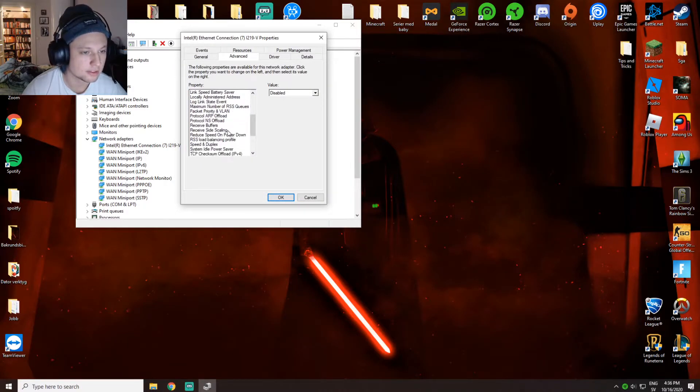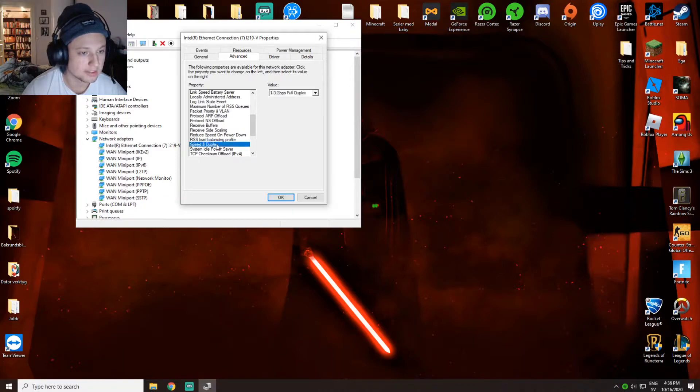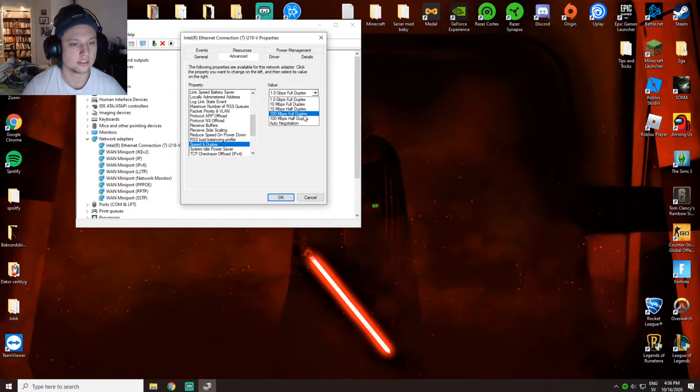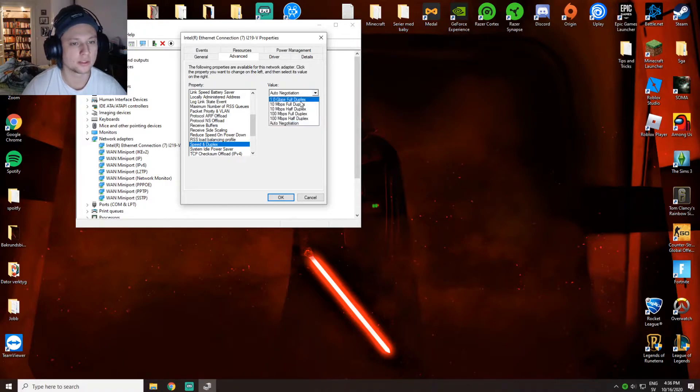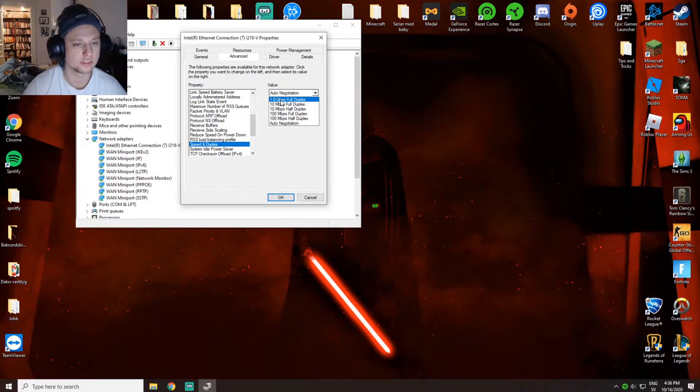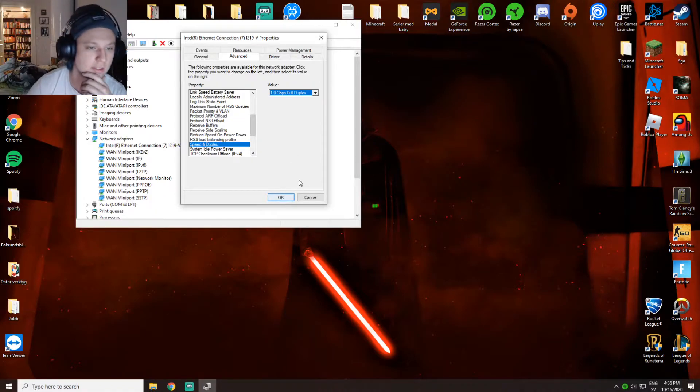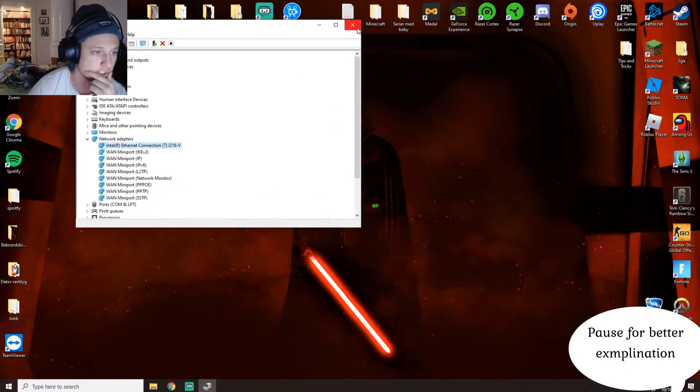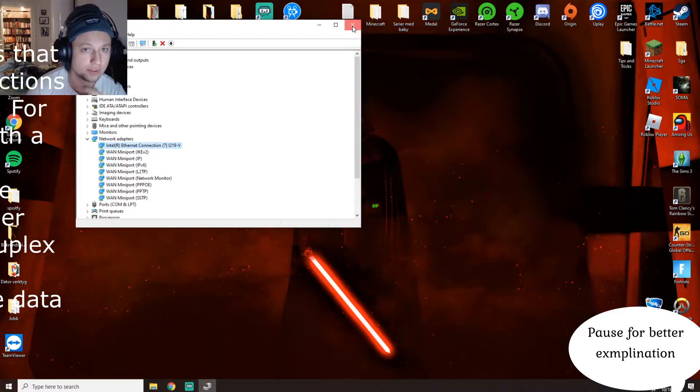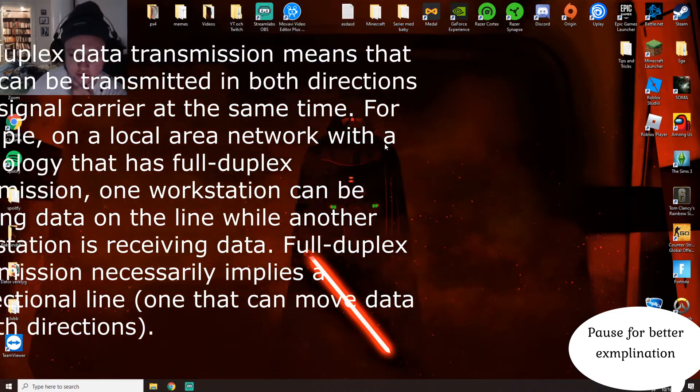Scroll down all the way until you find speed and duplex. Usually it's going to be on auto negotiation, but you want to press 1 gigabit full duplex, which is going to use the total amount of internet speed that you have. This makes your internet run a lot faster.